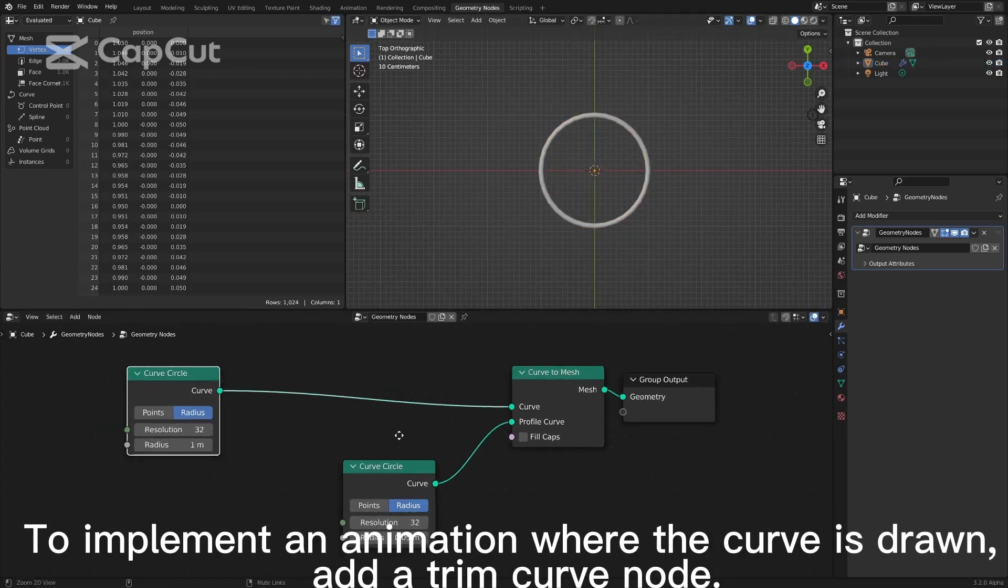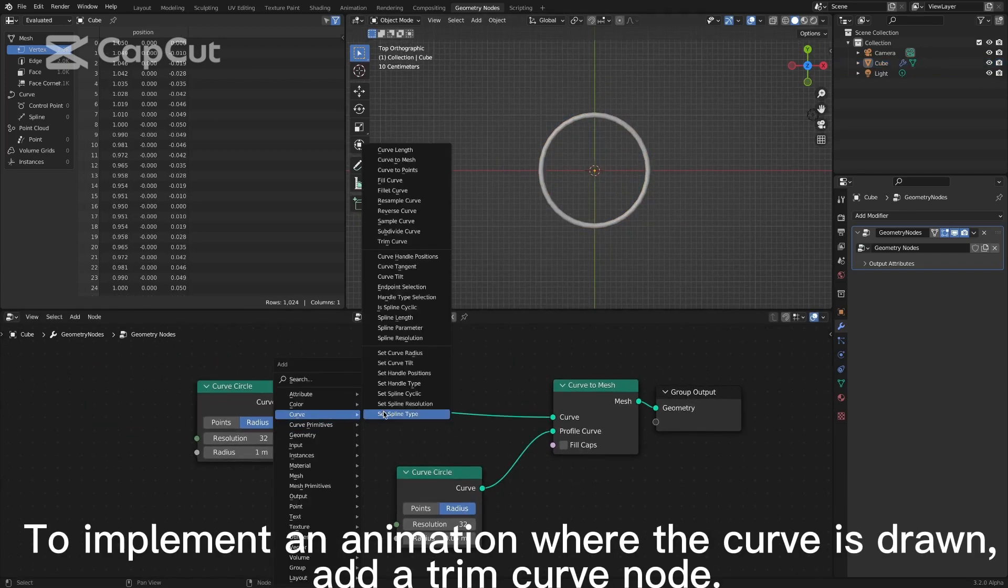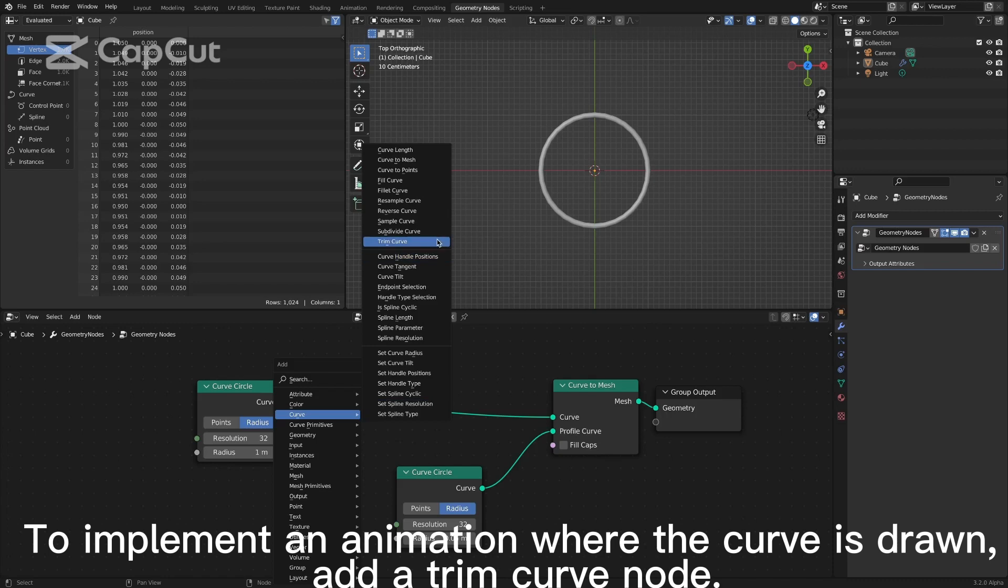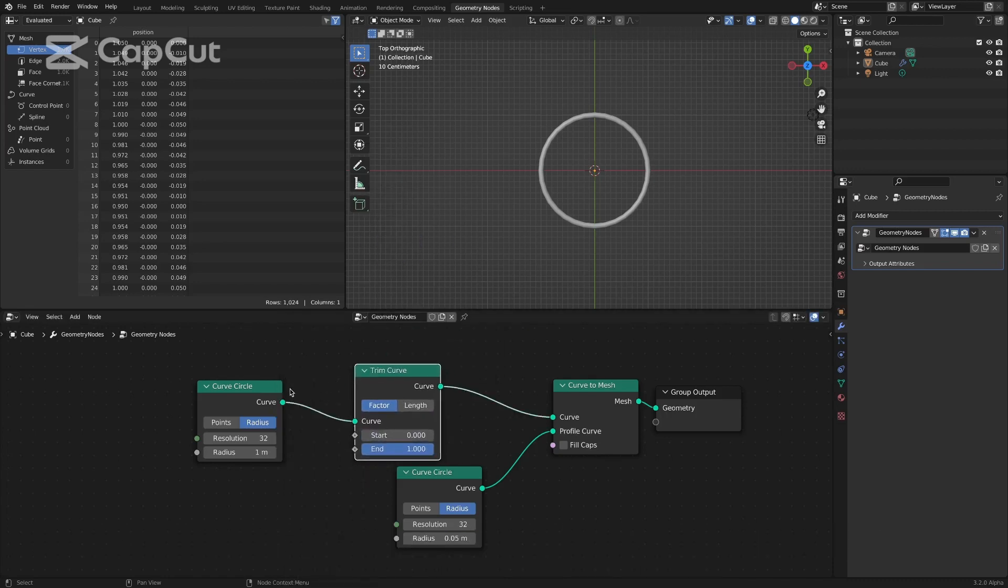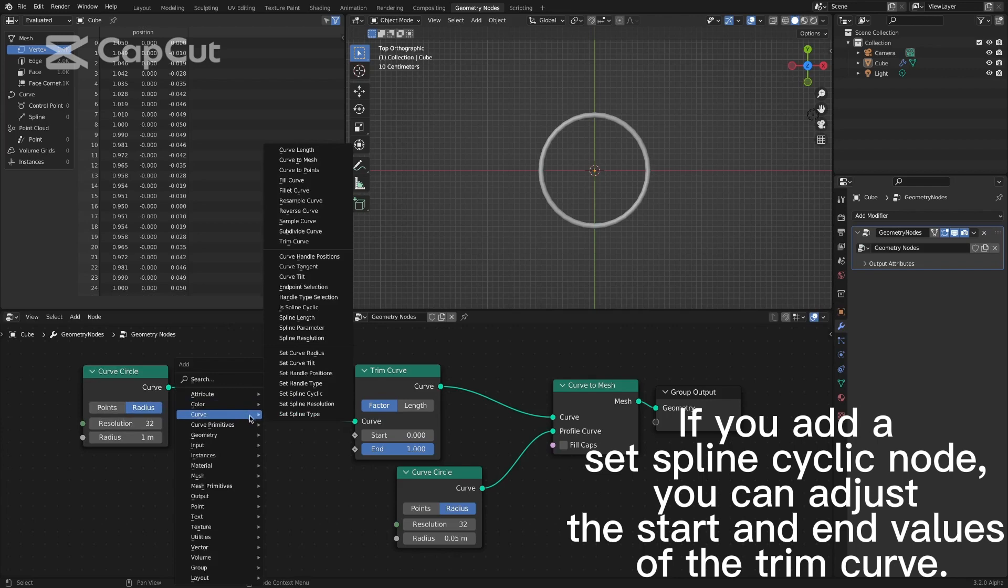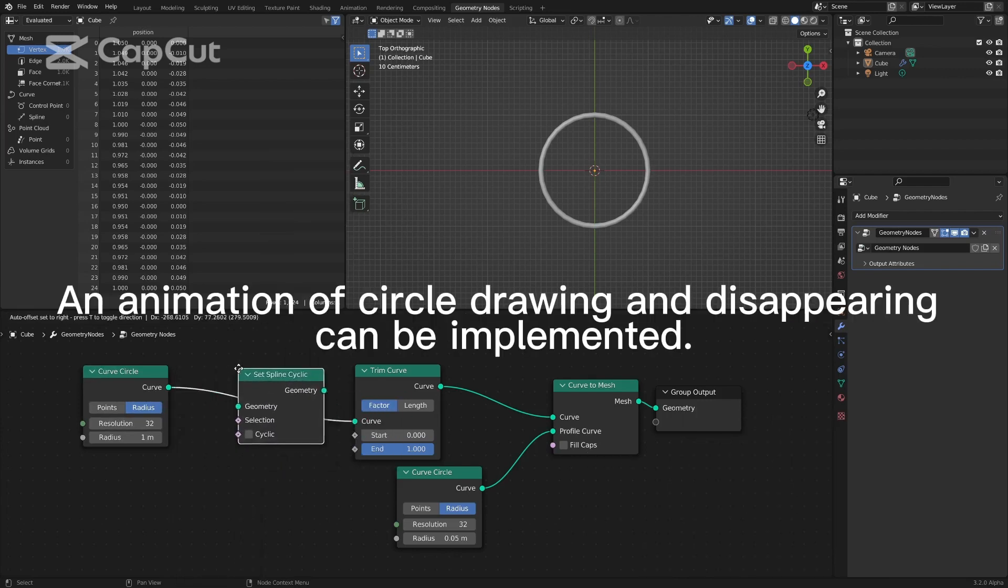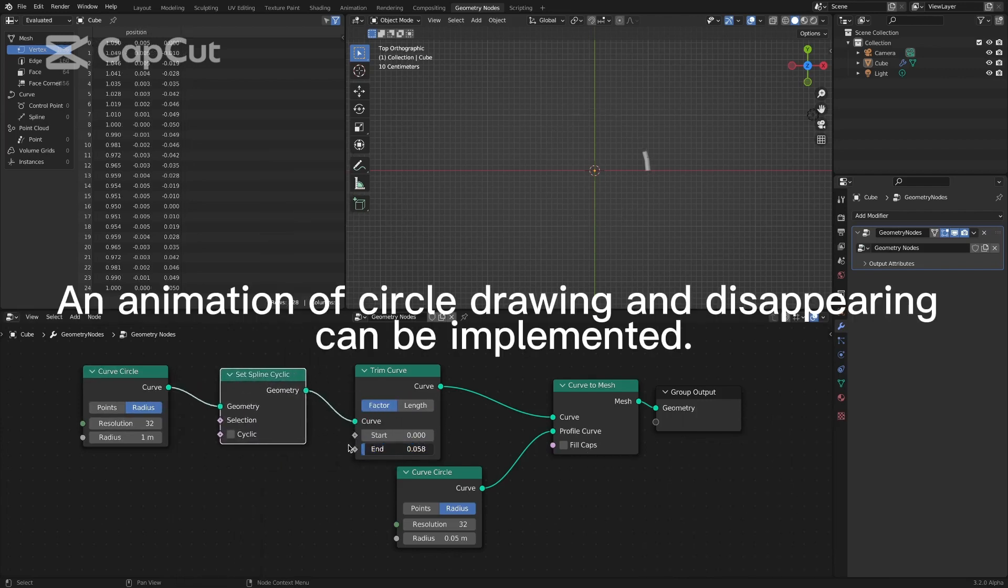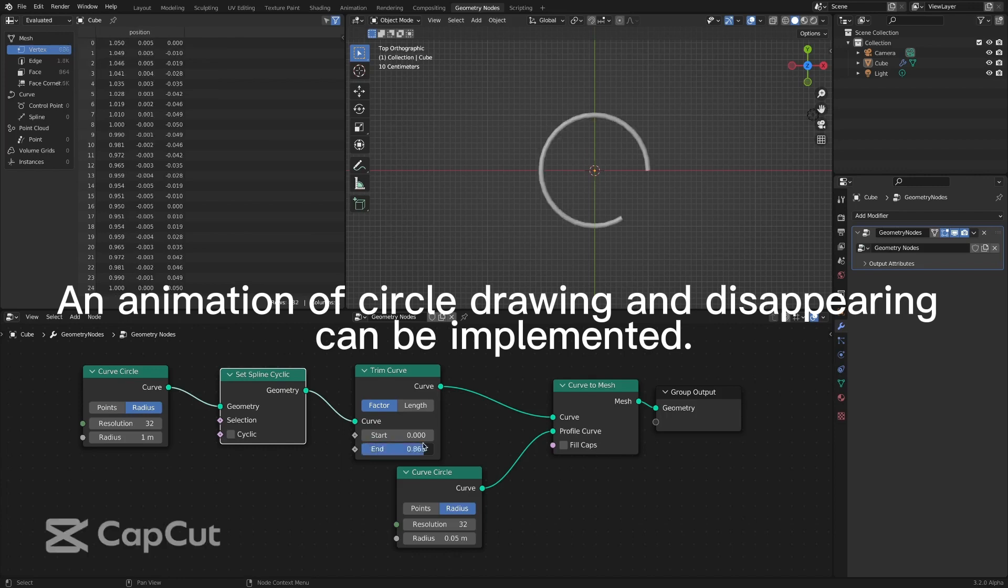To implement an animation where the curve is drawn, add a trim curve node. If you add a set spline cyclic node, you can adjust the start and end values of the trim curve. An animation of circle drawing and disappearing can be implemented.